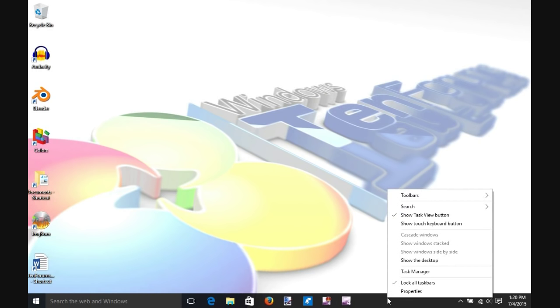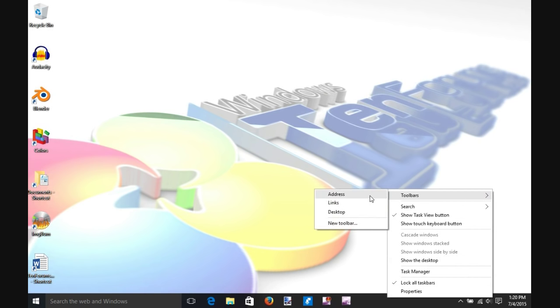Right-click on an empty area in the taskbar and select Toolbars, New Toolbar.